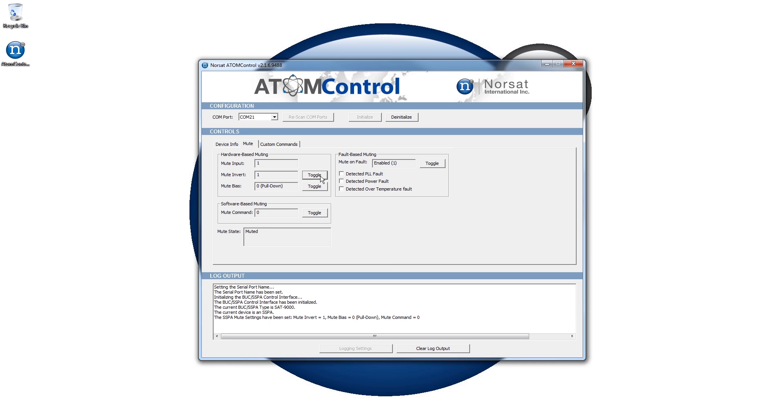The overall mute state is displayed at the bottom of the tab and is automatically updated when any of the mute parameters is changed.